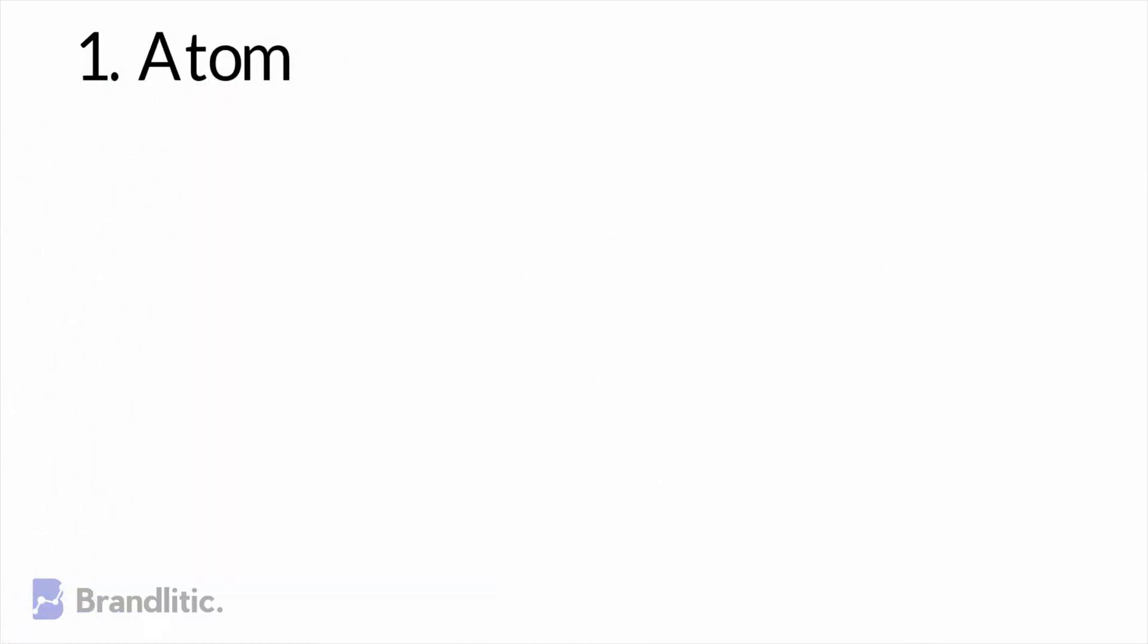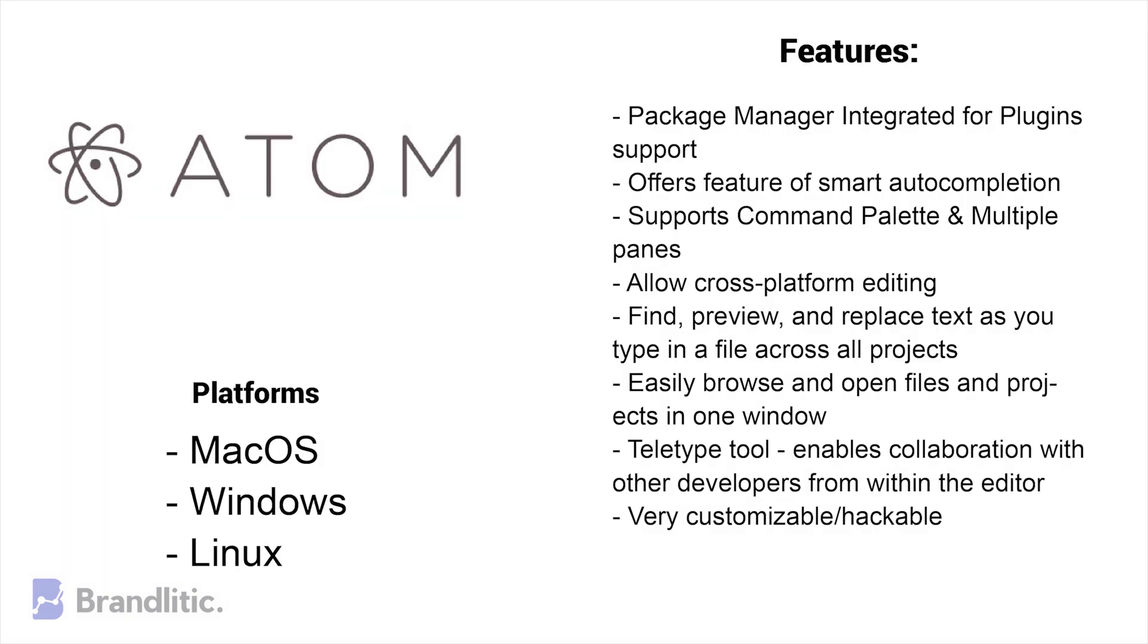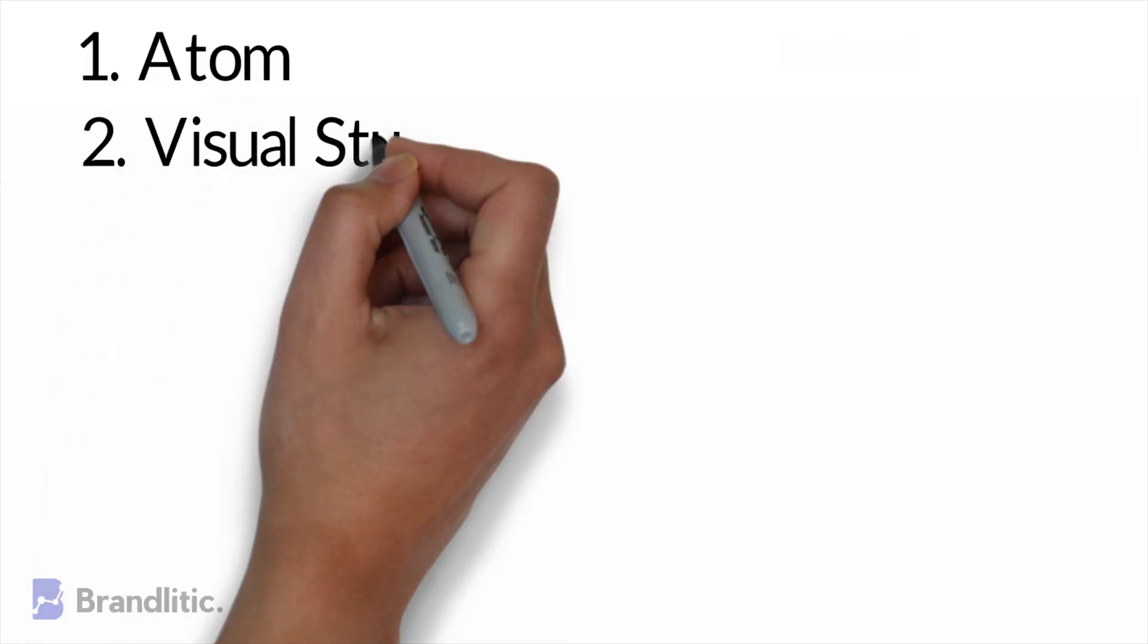1. Atom. It is regarded as the best code editor in the industry and is a desktop app that works with HTML, JavaScript, CSS and Node.js integrations. It runs on Electron which is a framework for building cross-platform applications using web technologies. It is definitely a web development IDE worth checking out if you are looking for JavaScript development tools.